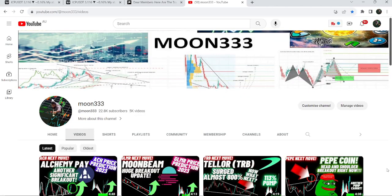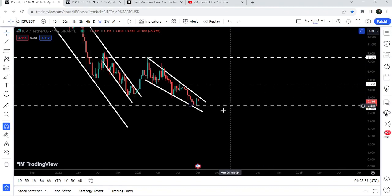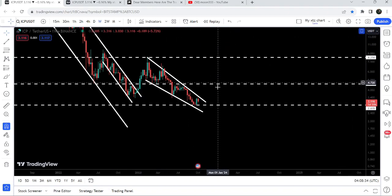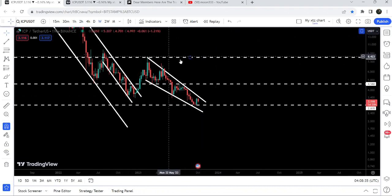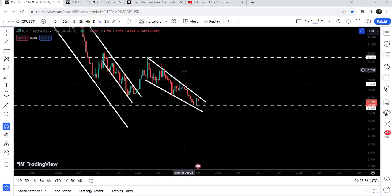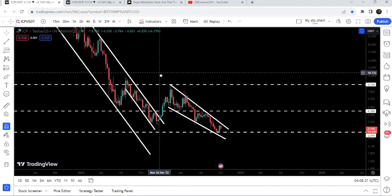Hey friends, this is ATI Pope here. Welcome to the new update on Internet Computer. In today's video we will once again take a look at this falling wedge pattern that has formed on the weekly time frame, short after breaking out of this long down channel.